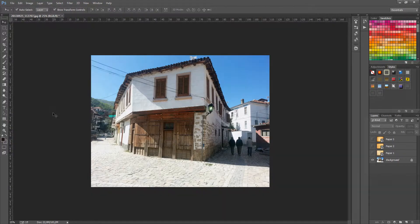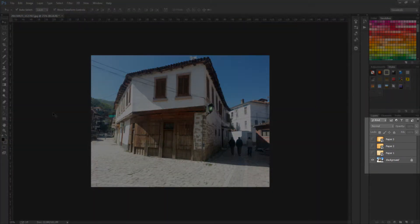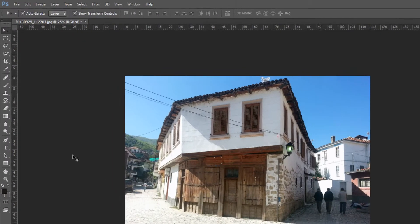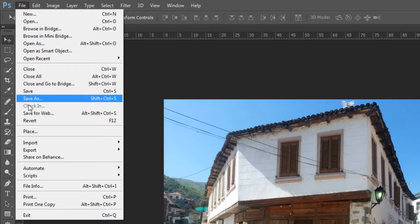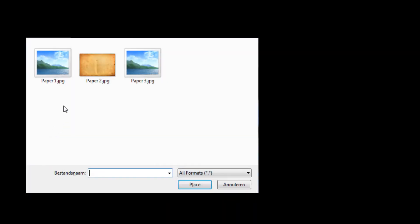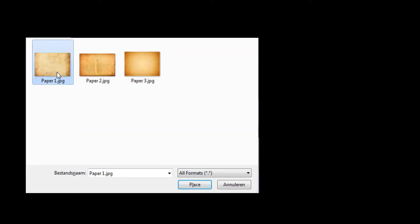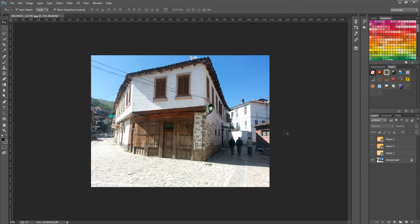Now you need to place these images above the existing image layer, so go to File and click on Place. Place the images one by one above the image layer until you have all the paper images placed.